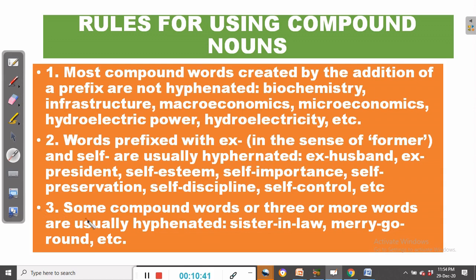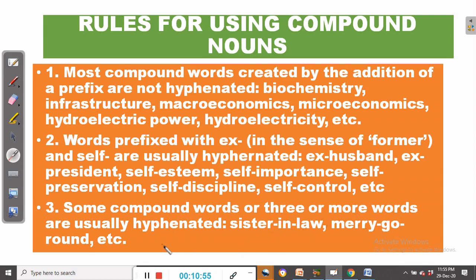Rule number three: some compound words of three or more words are usually hyphenated, as in sister-in-law, merry-go-round, etc.